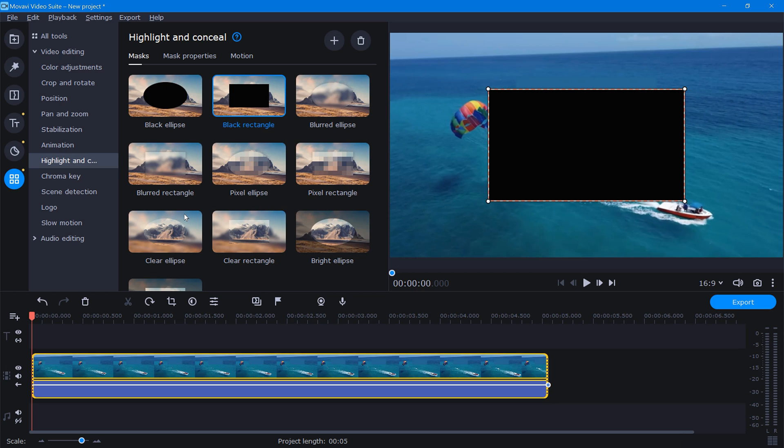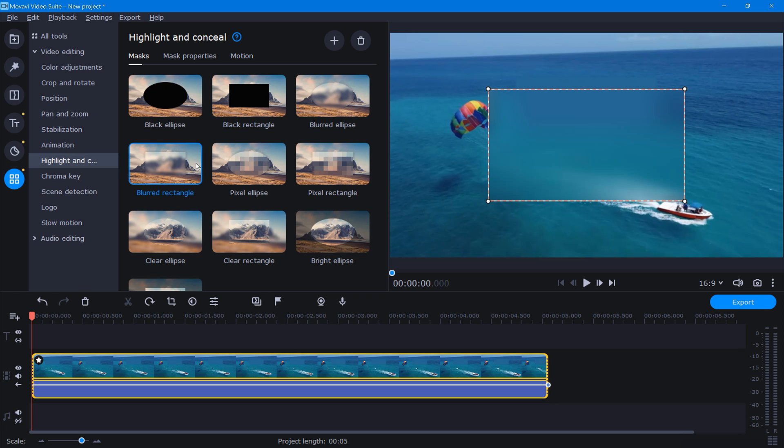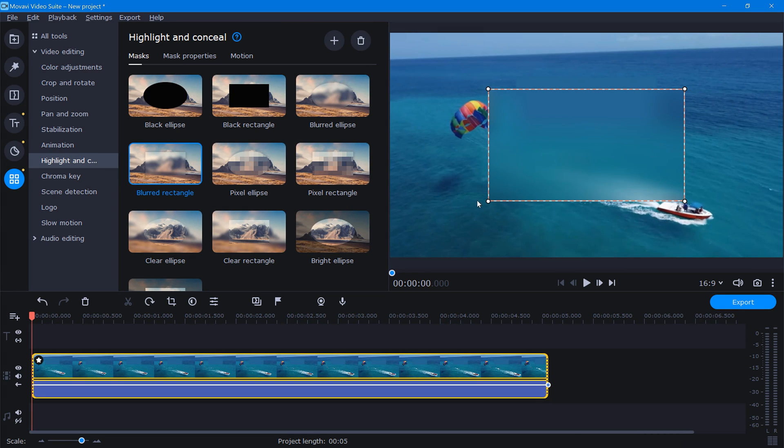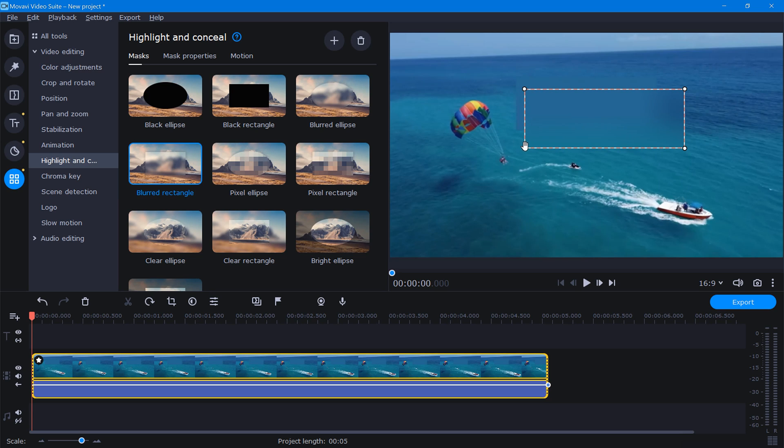From here, we'll just need to choose either a circular or rectangular blurred mask. And since we chose a rectangle sticker before, let's select the blurred rectangle here. Now over in the preview window, let's resize the mask and place it right over top of our sticker like this.